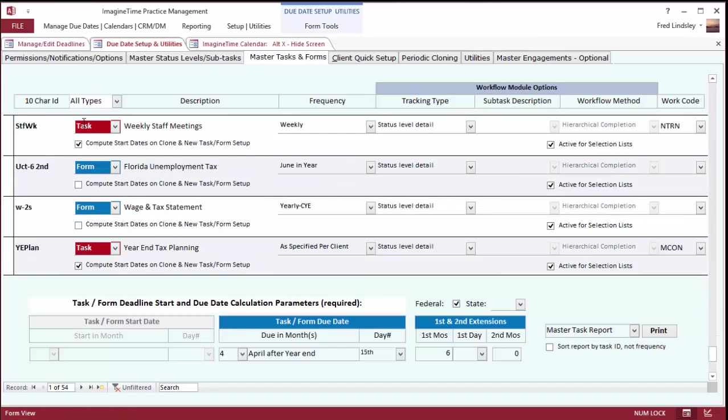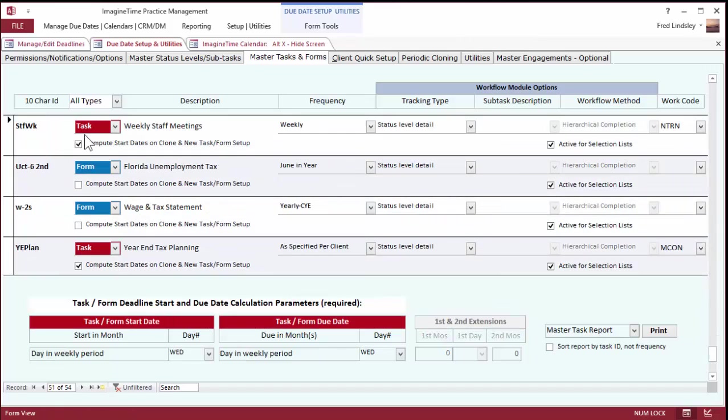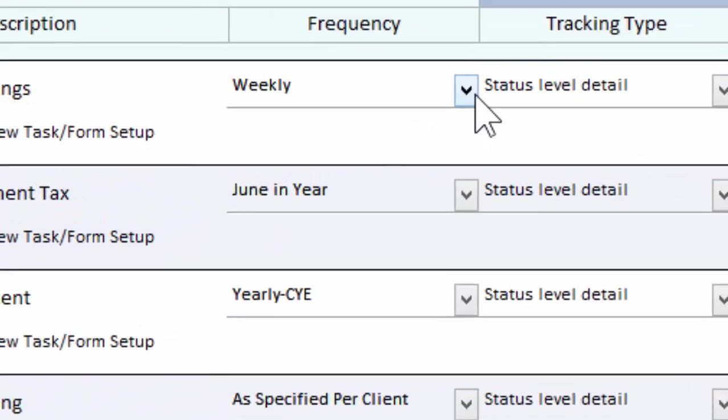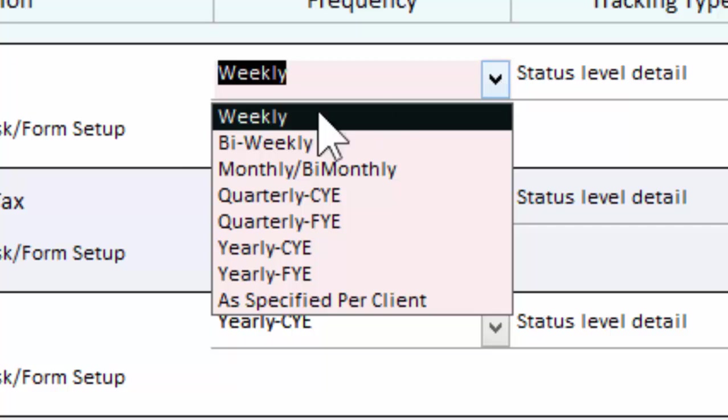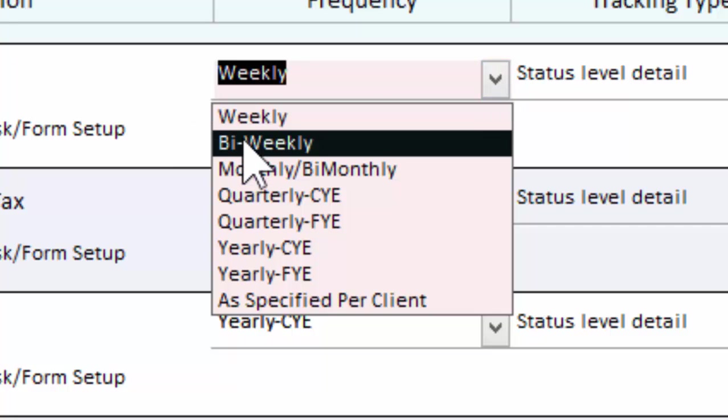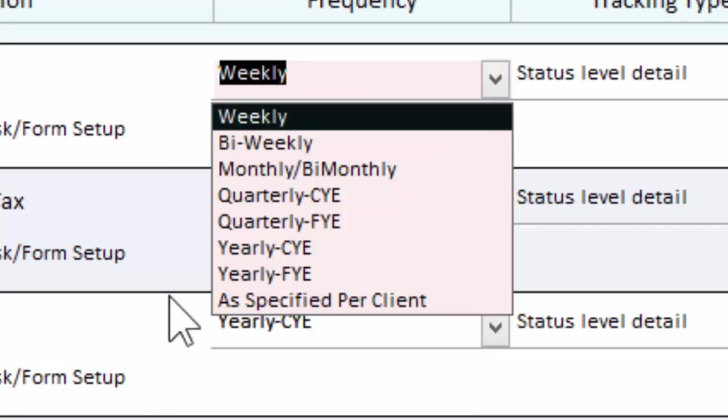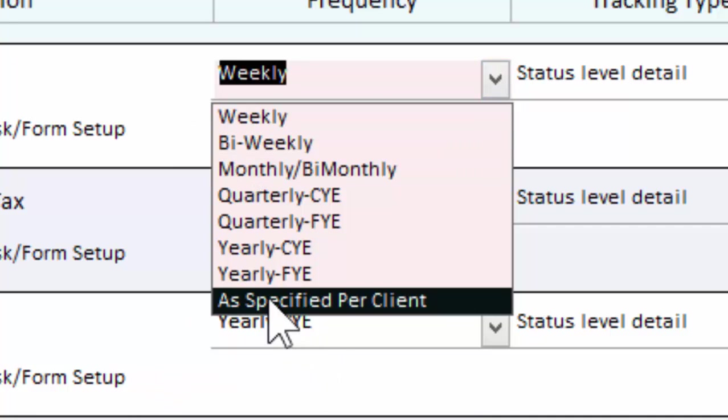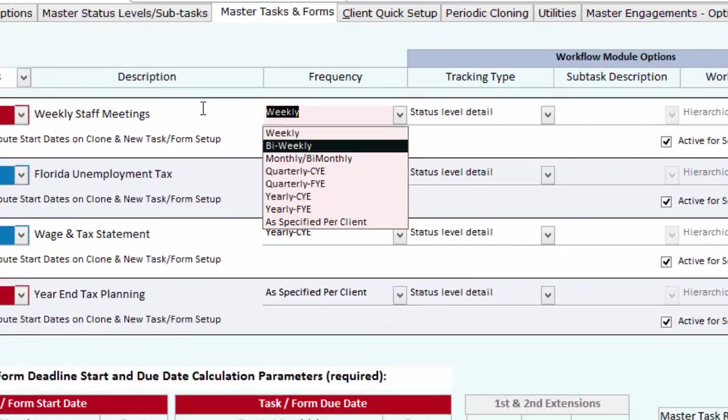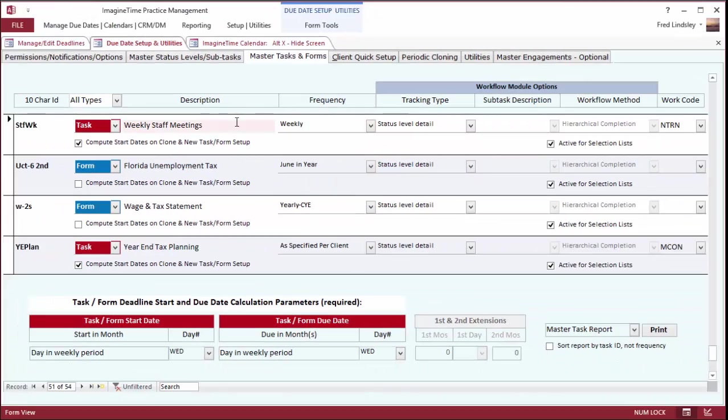You can see a task, weekly meetings, the frequency of that: bi-weekly, weekly, monthly, quarterly, or a task on a specific date. Like an IRS demand letter would be a good example of that. There's a quick setup feature.